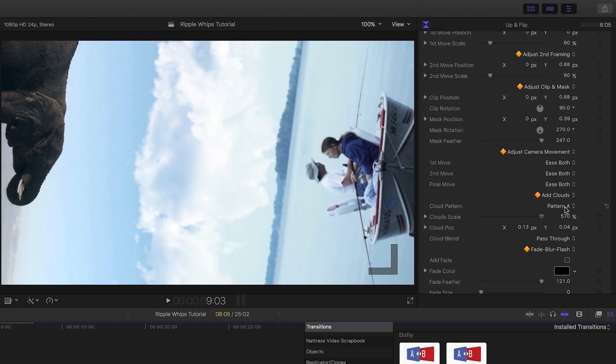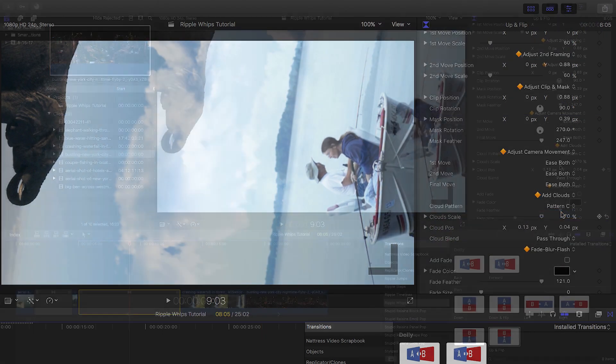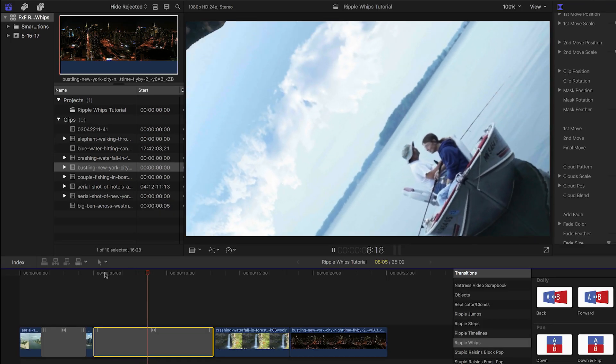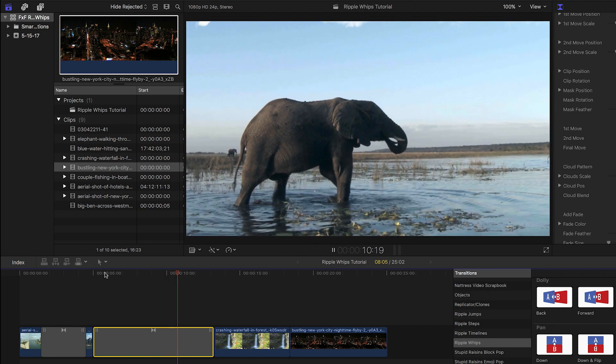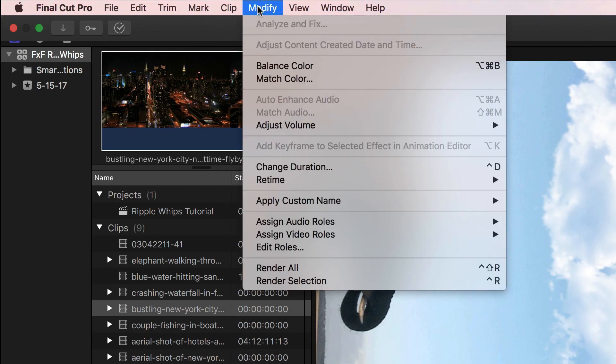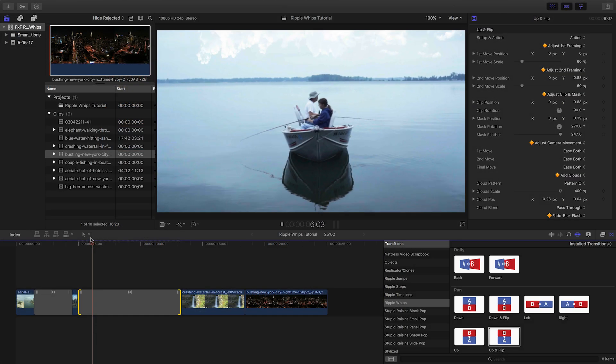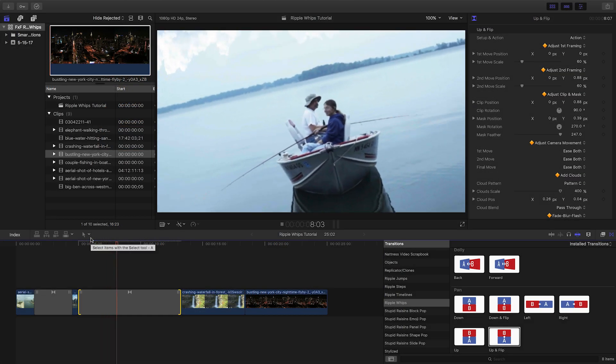Next, we can choose the cloud pattern we'd like. Plus, we have complete control over the position and scale of the clouds to make them perfect. A little color correction is necessary to really sell the transition. Either add a color effect or simply use the Match Color command to help the skies match up better.